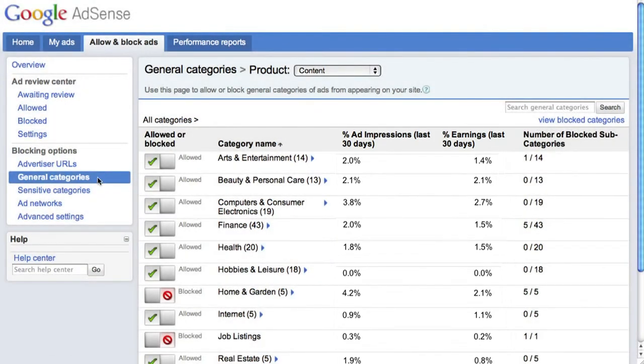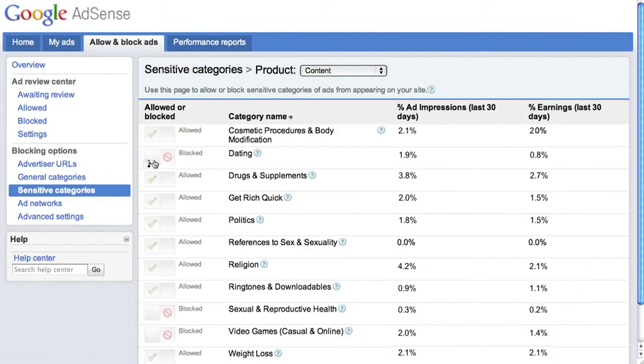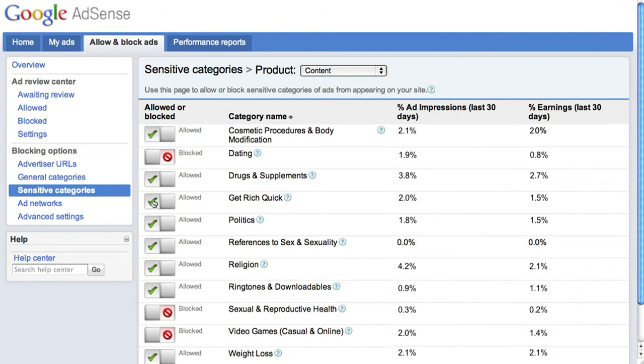The Sensitive Categories page works the same way as the General Categories page, providing you with the ability to block groups of ads from categories like Dating or Politics.